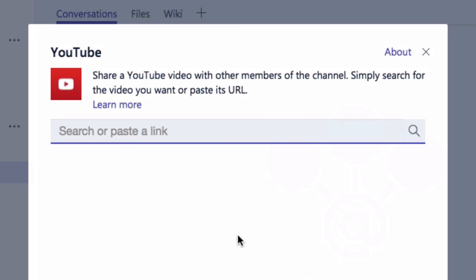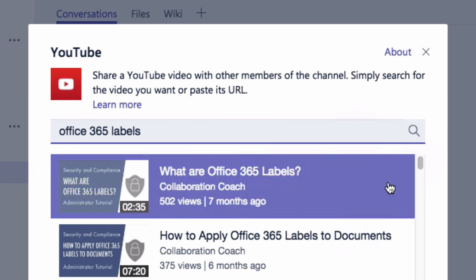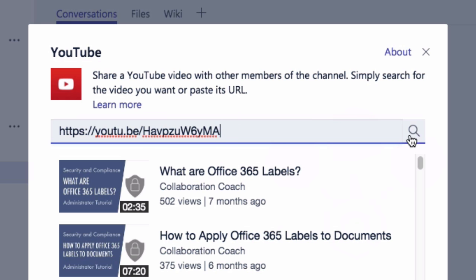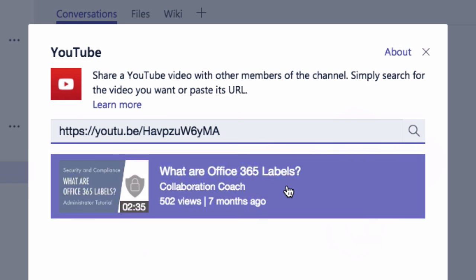It asks me then to either search for the video or paste in a link to it. So I can search for the video with keywords and you'll get a list of every video on YouTube with those keywords, or you can just paste in the share link to the video and it will bring it up.